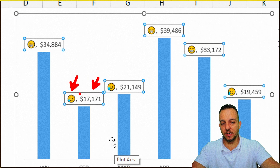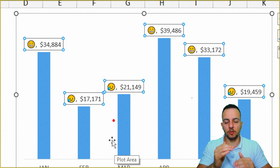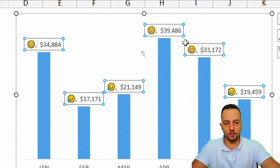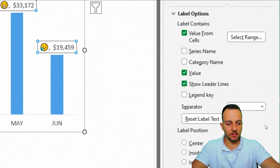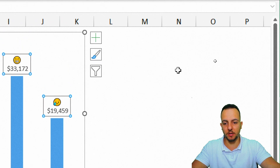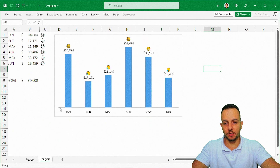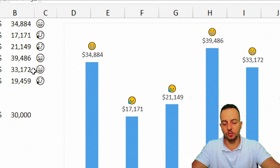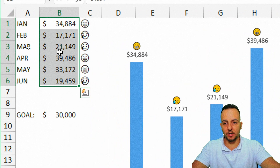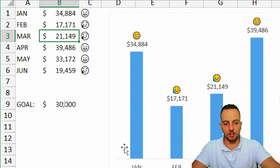One last step: instead of having the value displayed to the side of the emoji, we can organize it better by putting the value just underneath the emoji. With the text options selected, change the separator to New Line. Then close the right panel — and we're done!